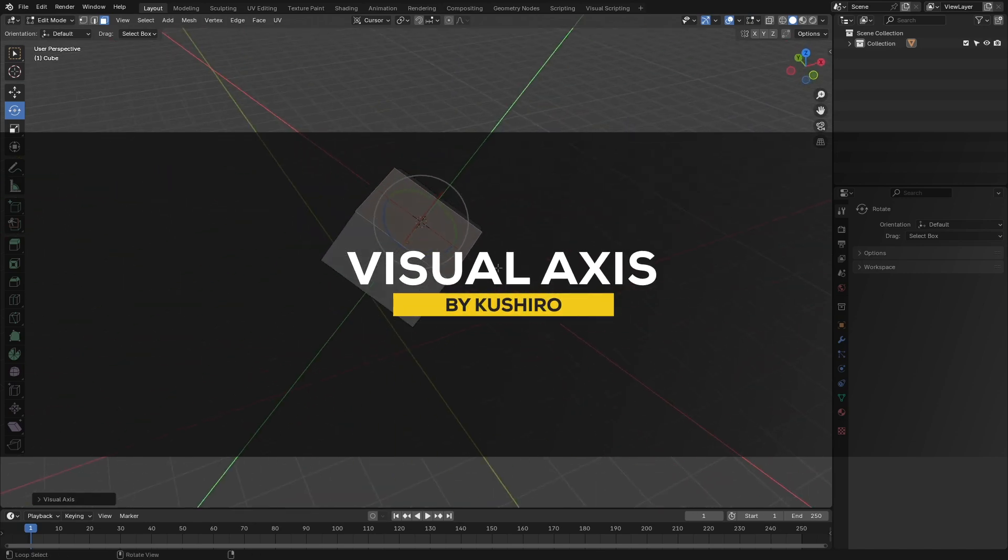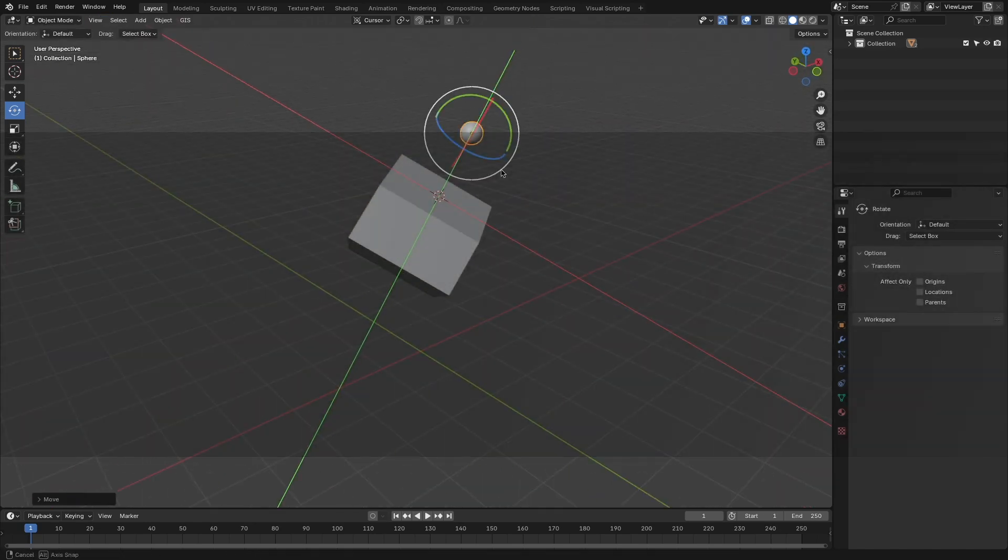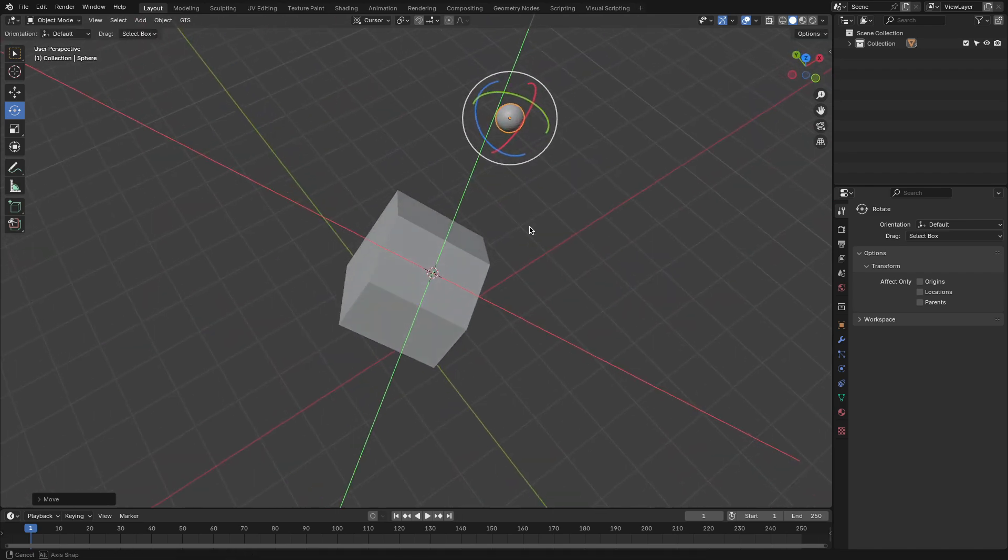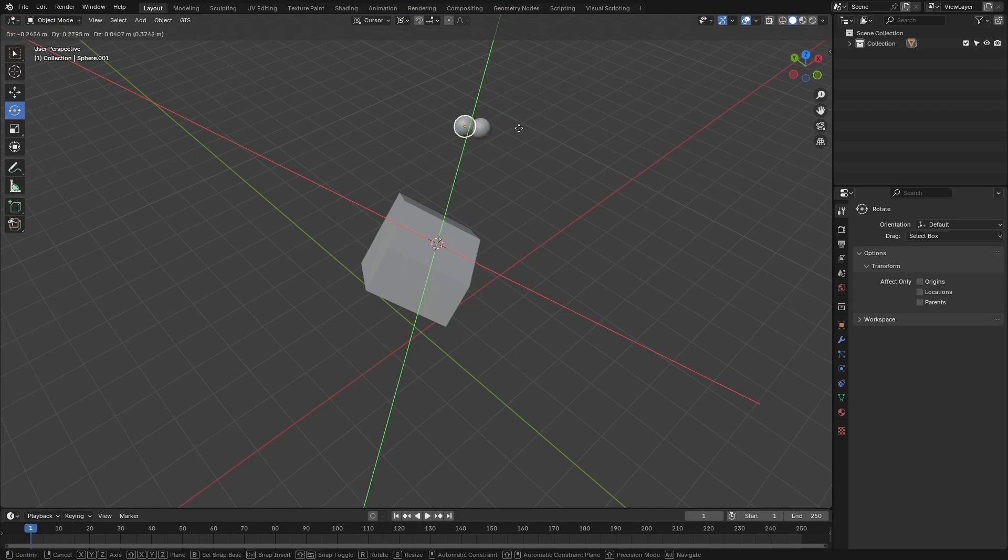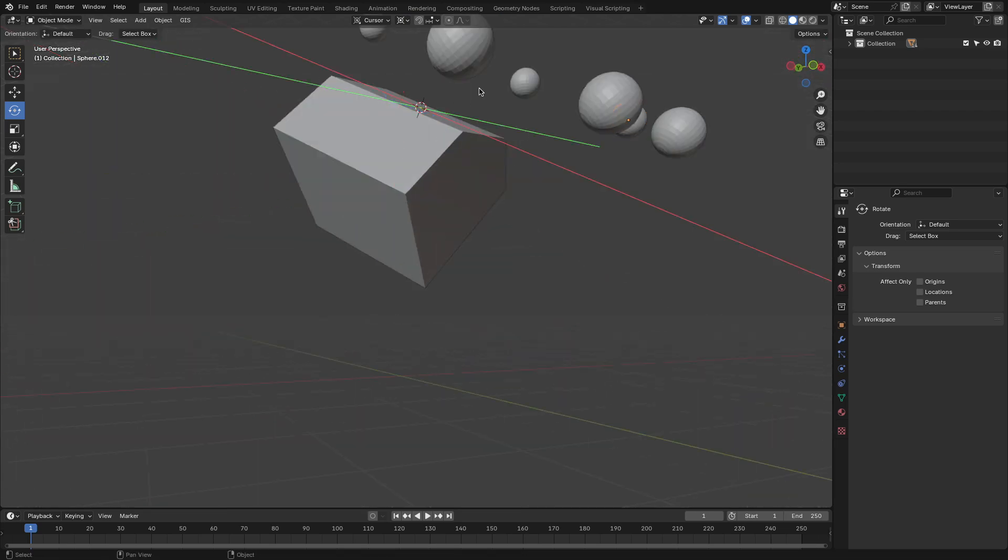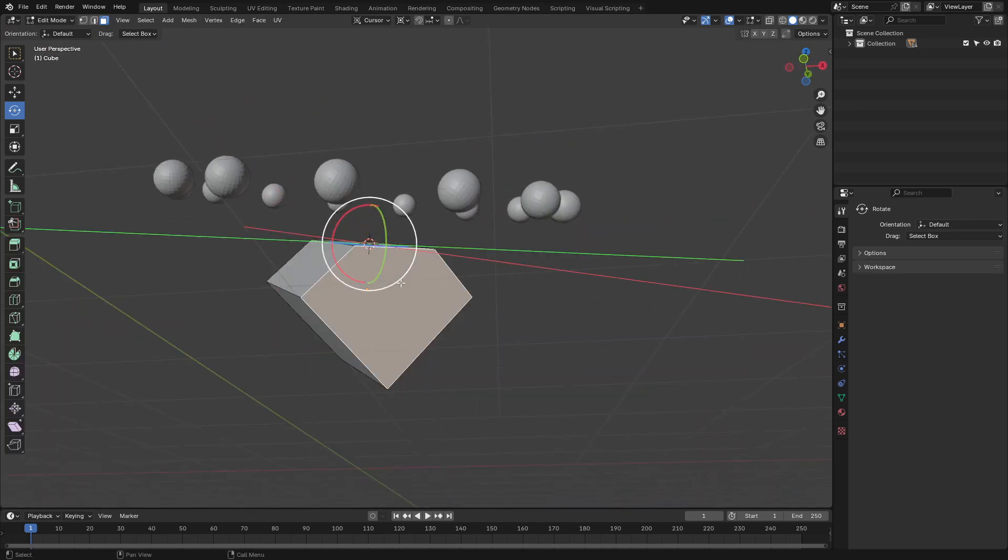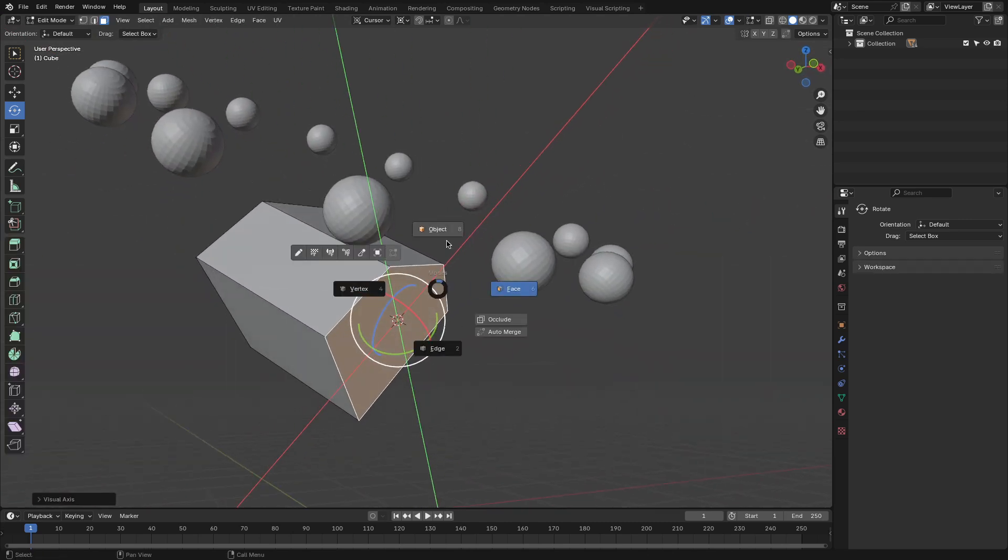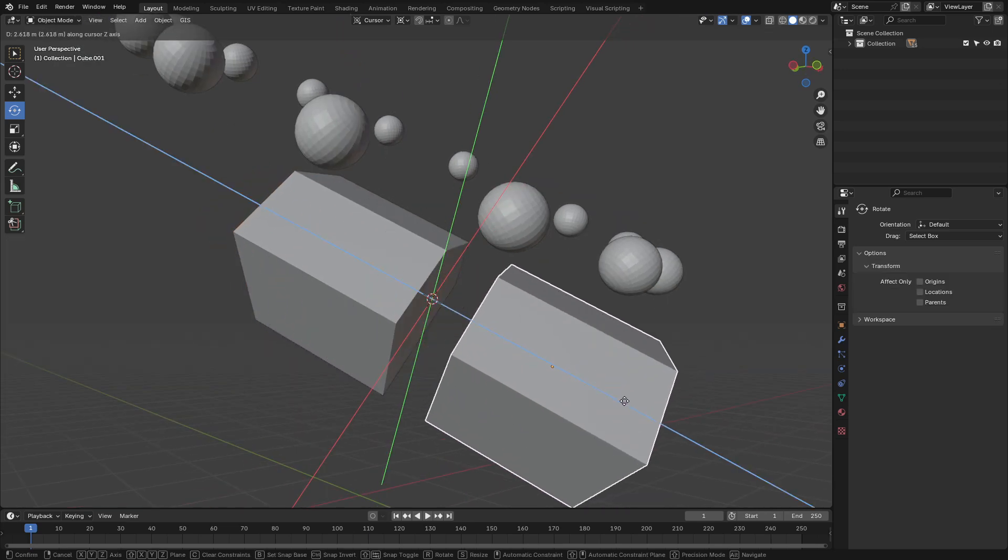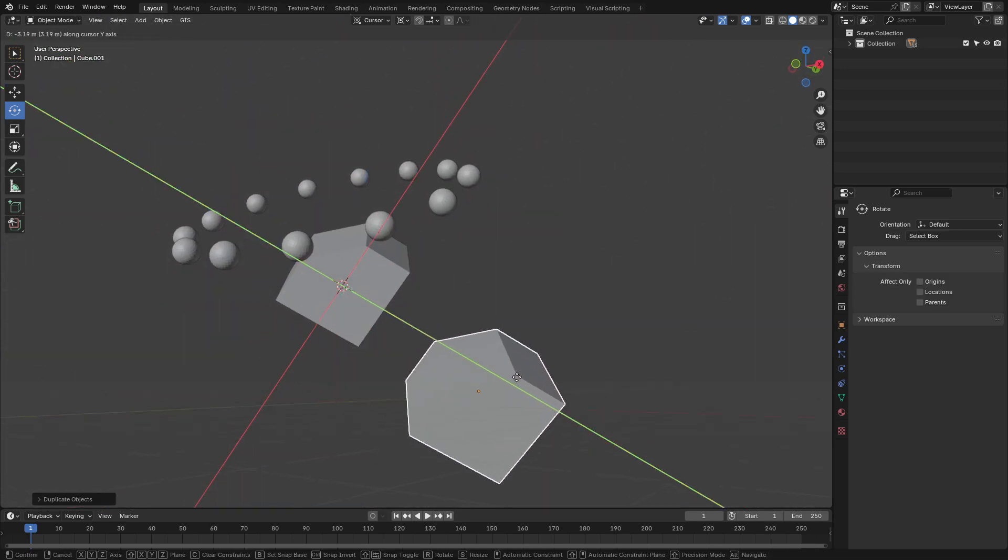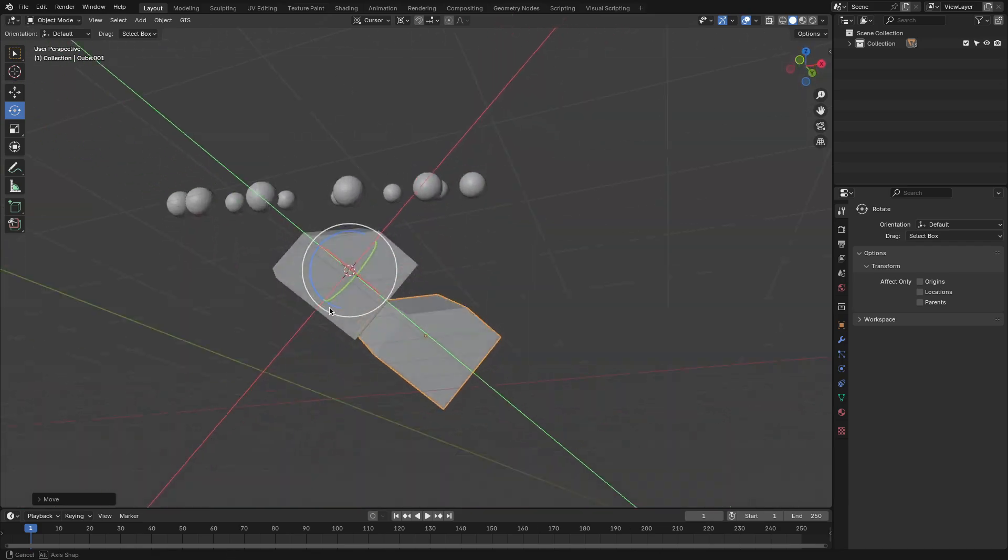Next up, we have Visual Axis, which makes it easy for you to visualize and manage alignments and rotations directly in the viewport. This tool enhances clarity by providing customizable axis guides, which are especially useful for precise modeling, animating, or positioning elements. By improving spatial orientation, it eliminates confusion and simplifies adjustments. And for tasks where accuracy is key, this add-on is something that you should highly consider, especially knowing it is free.